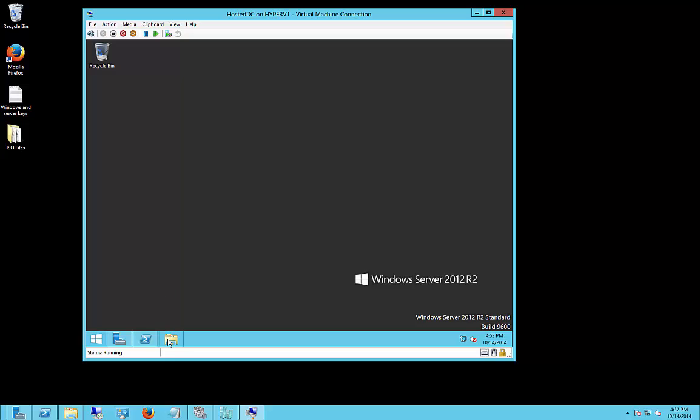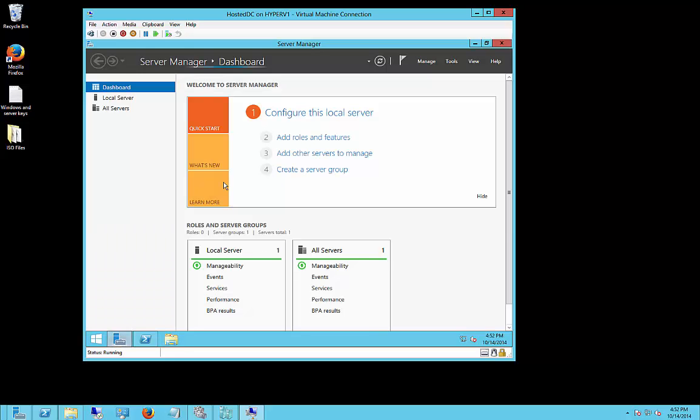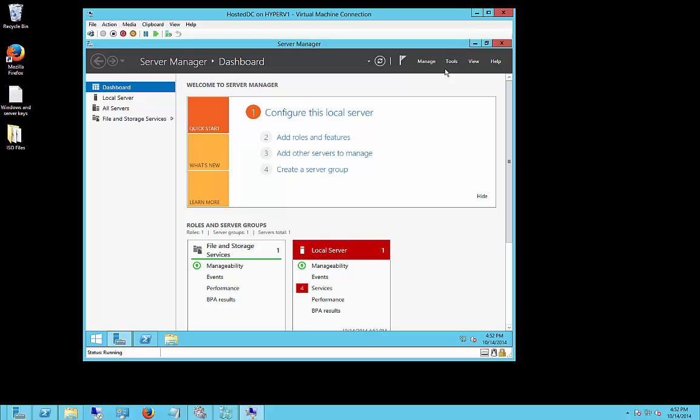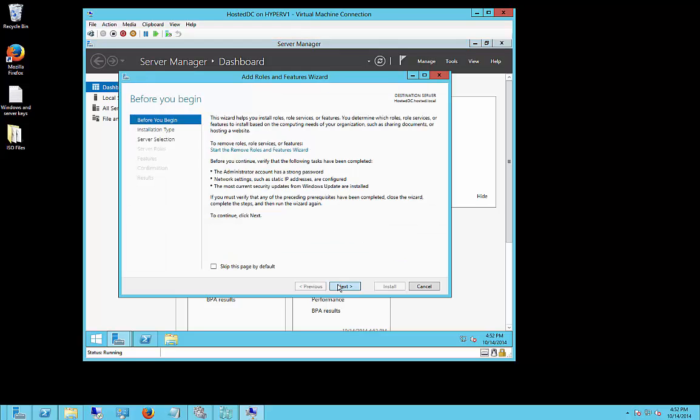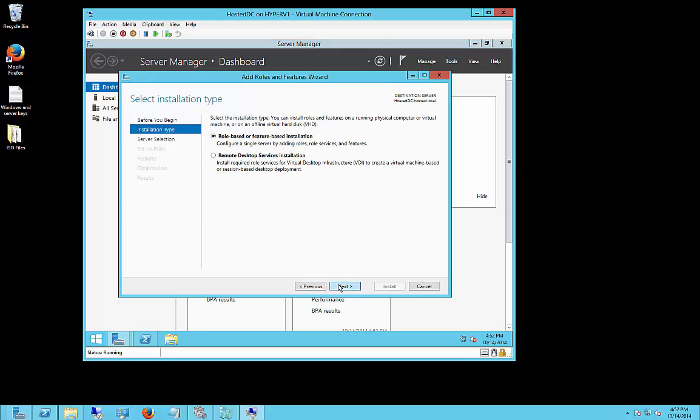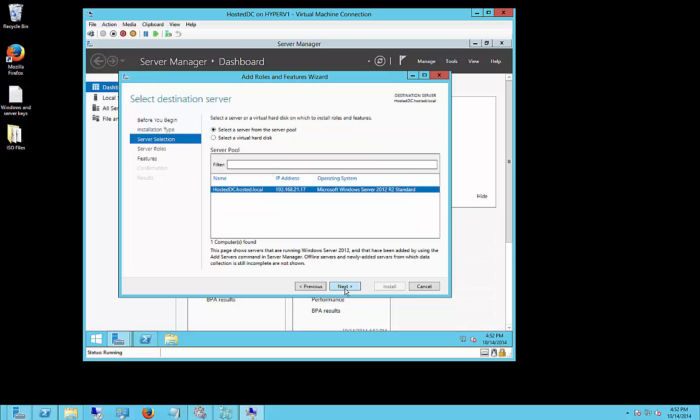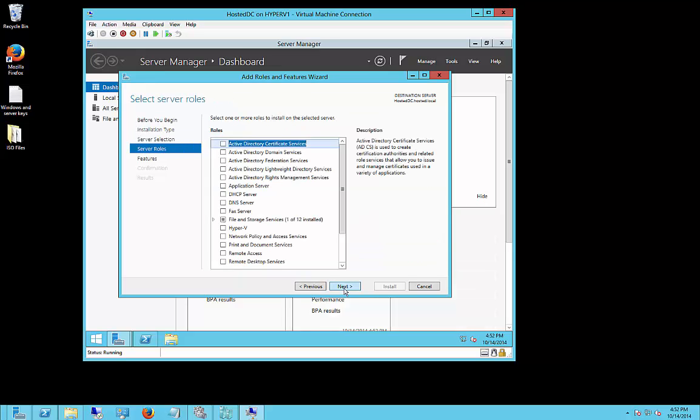Our computer is already a member of the domain. Let's go ahead and click Add Roles and Features, and we're going to choose the role-based or feature-based installation in Server Manager. We're going to choose our server that we have listed here, and we're only going to check one box, Active Directory Domain Services, under Roles.